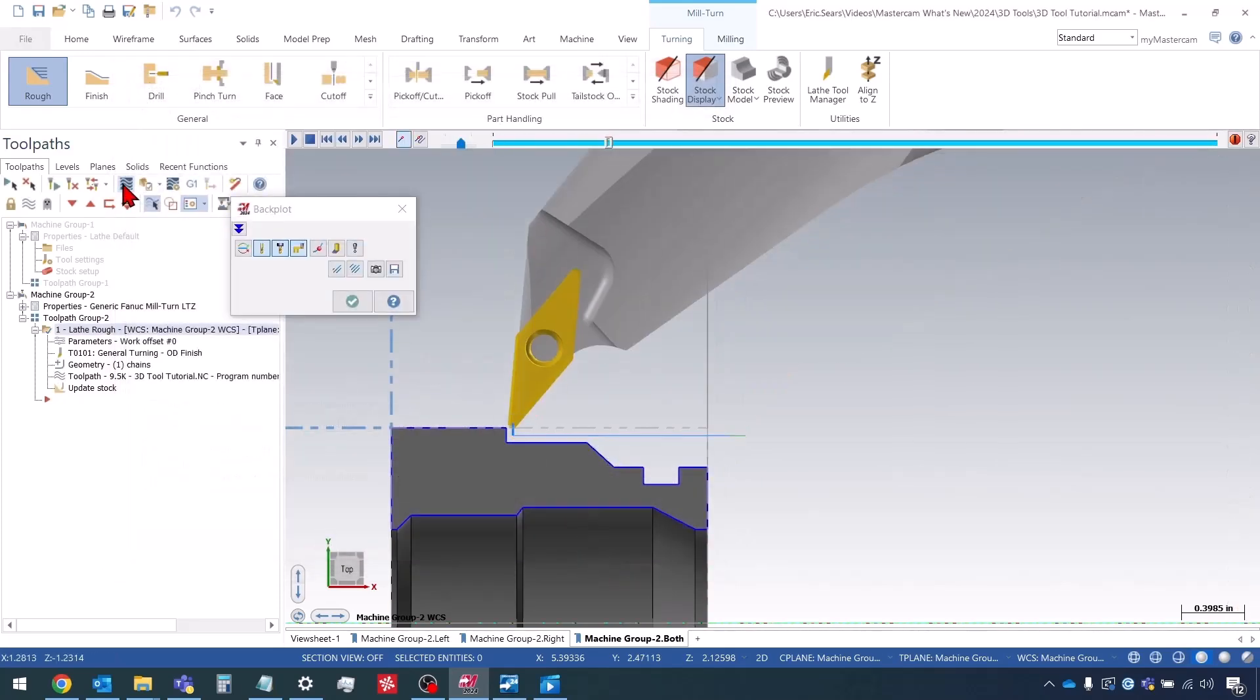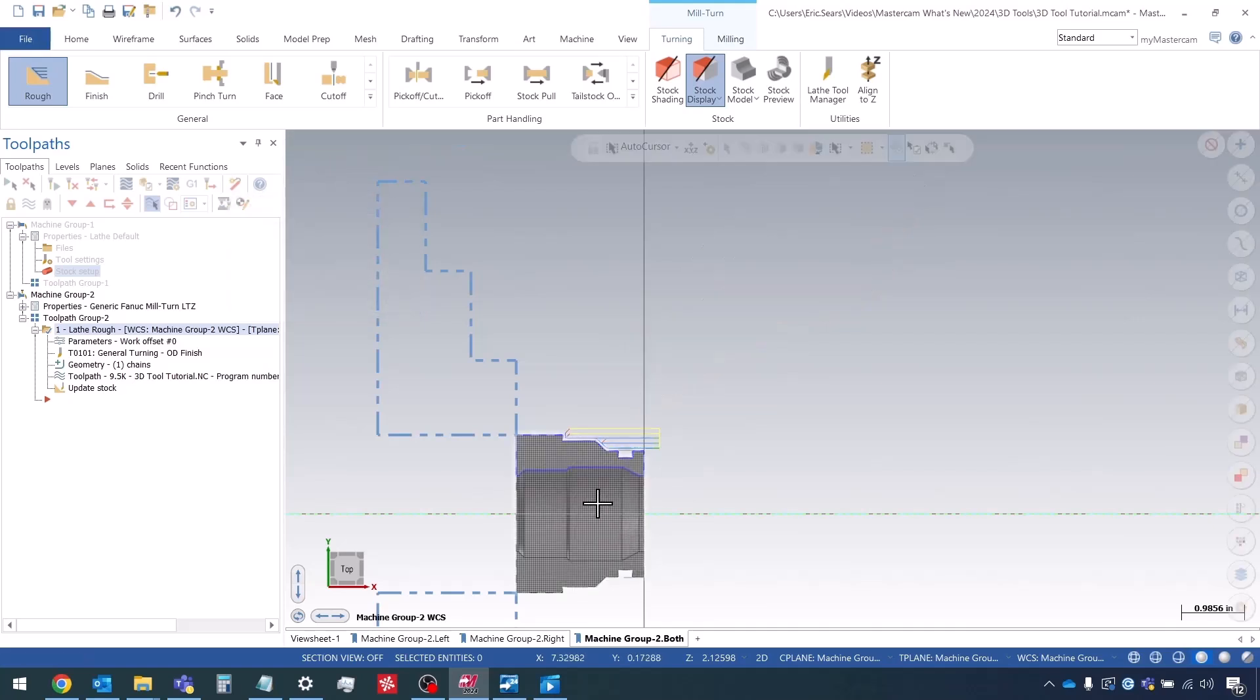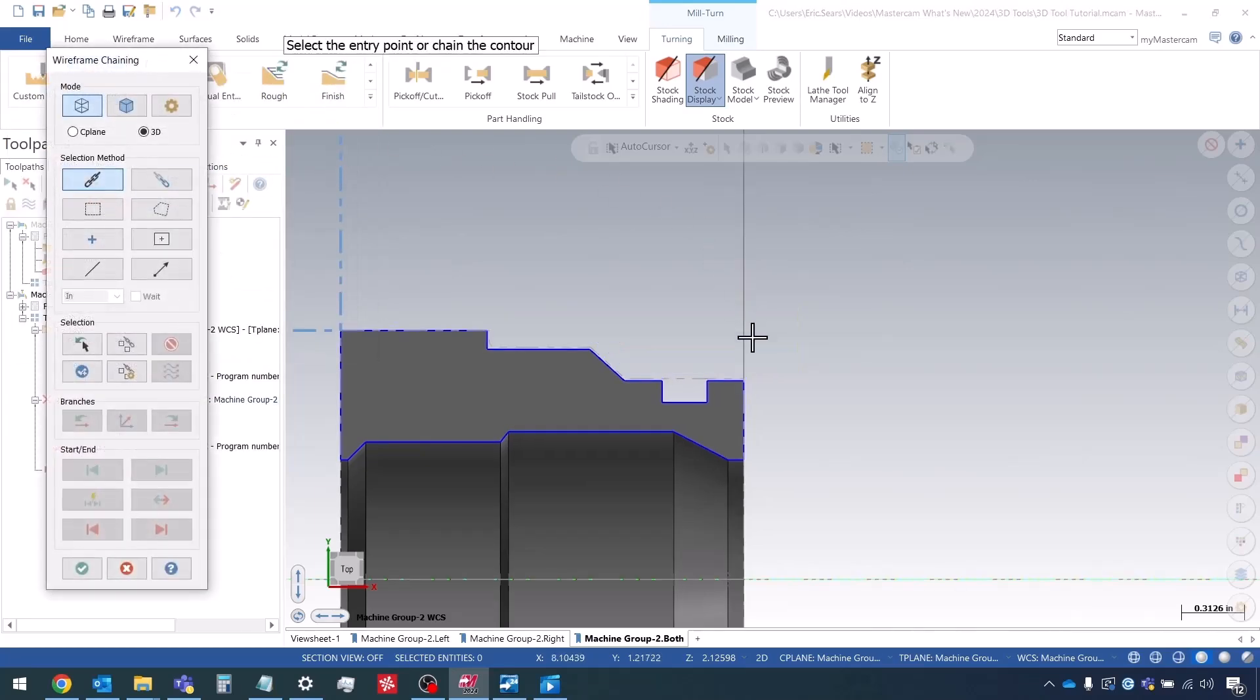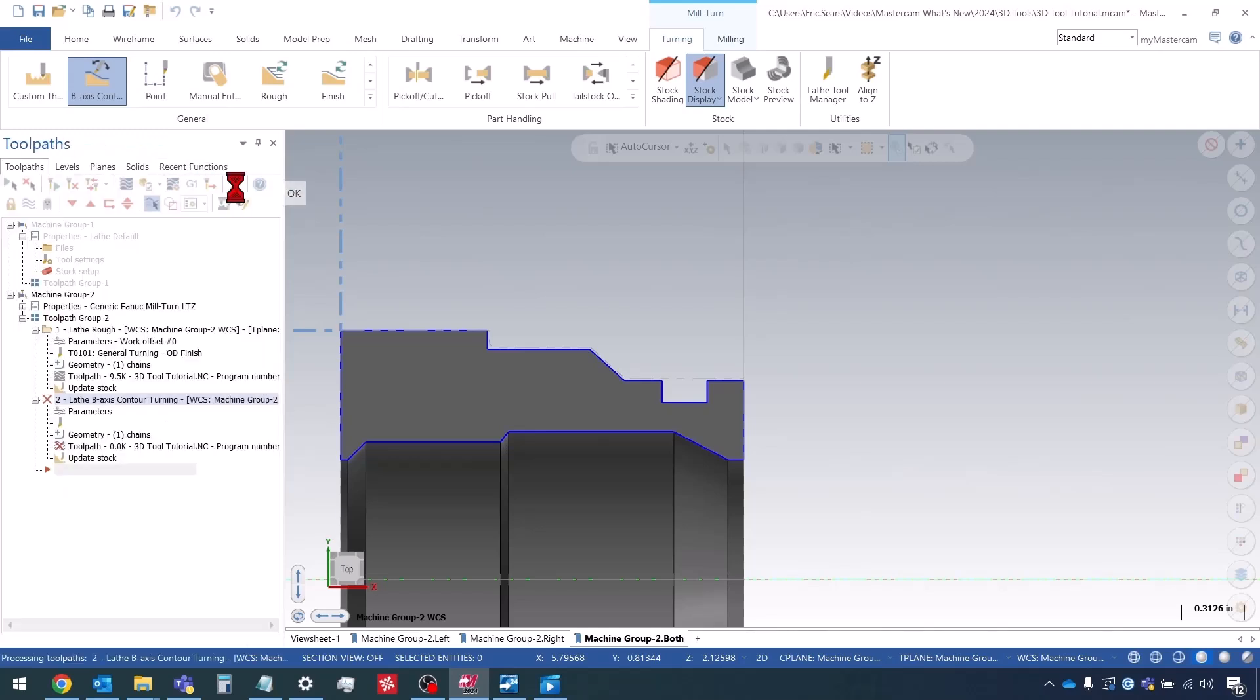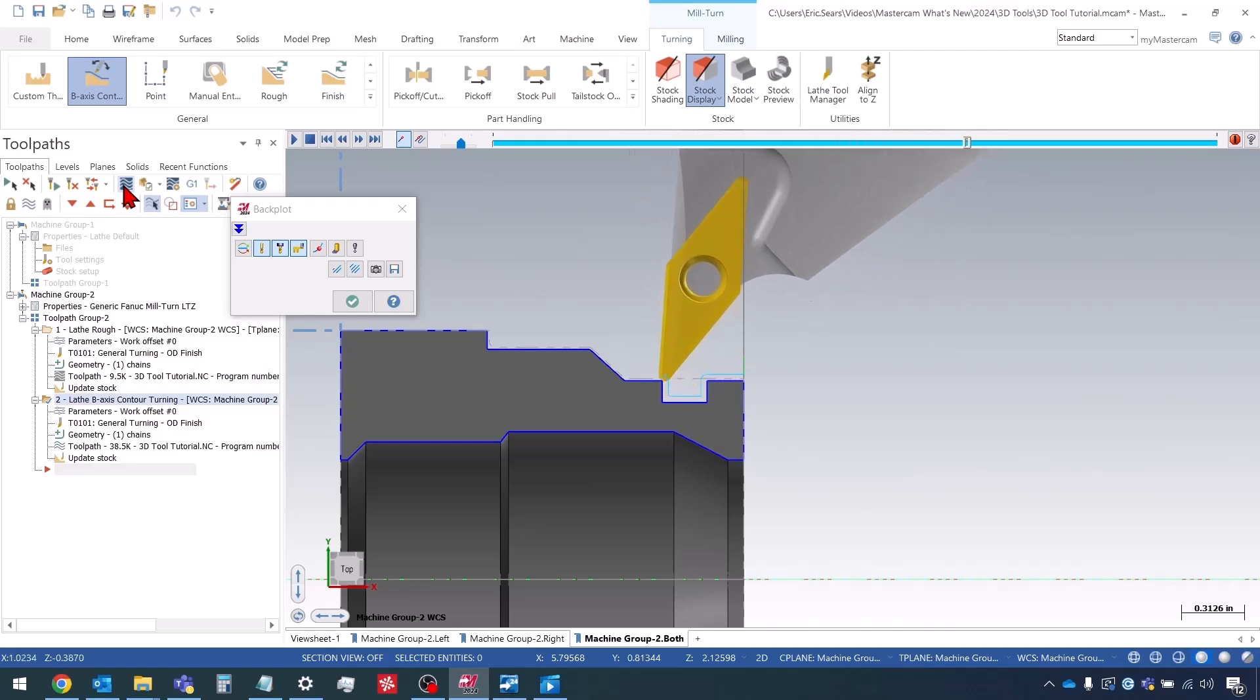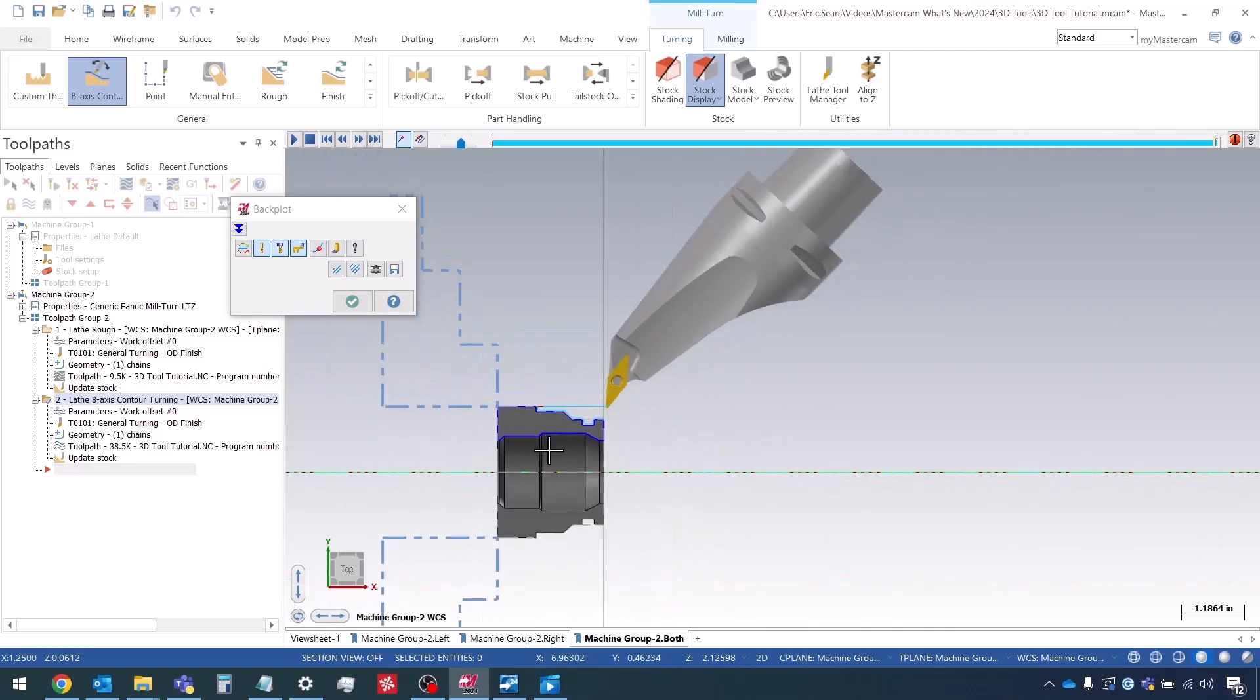There's my tool angled. There's my roughing toolpath. Now let's create a b-axis contour toolpath. So I'm going to select from here to here. And we'll just leave everything as default and see what we get. So there's our toolpath. Let's backplot it. And we can see our tool doing a nice tilting motion there. Obviously, we would want to clear this material out before doing a toolpath like this. We probably wouldn't use this toolpath to machine this, but this is just meant as a demonstration.